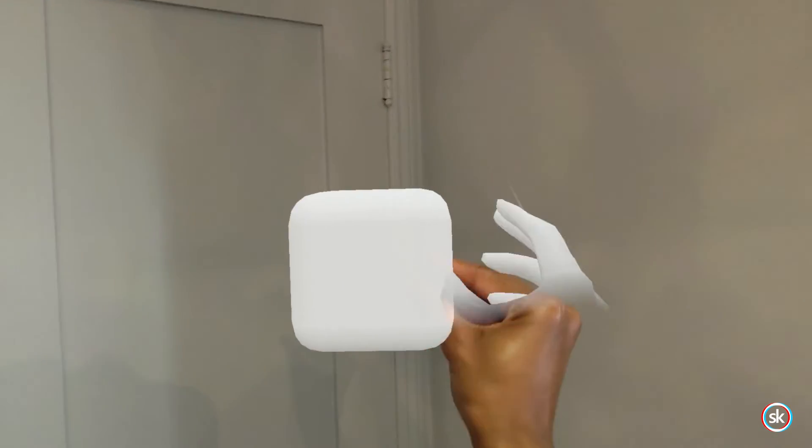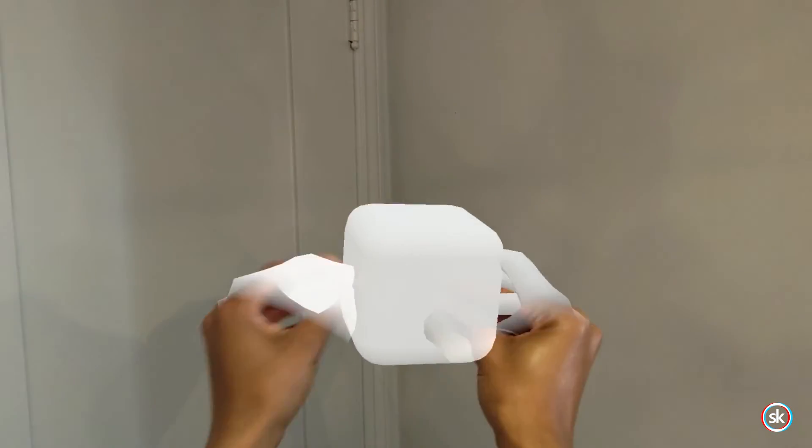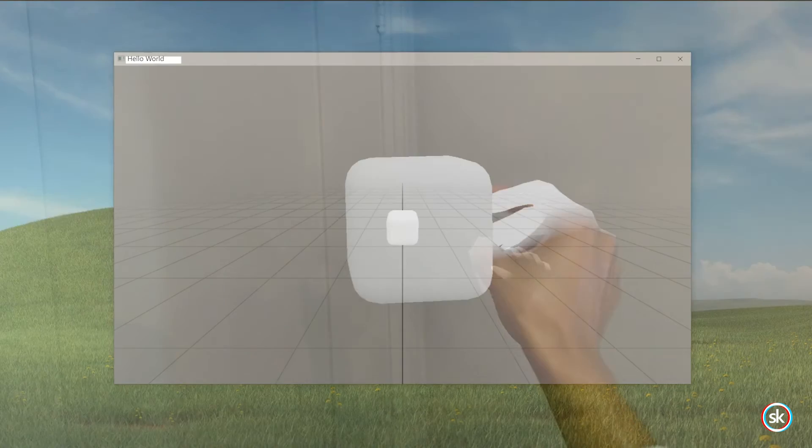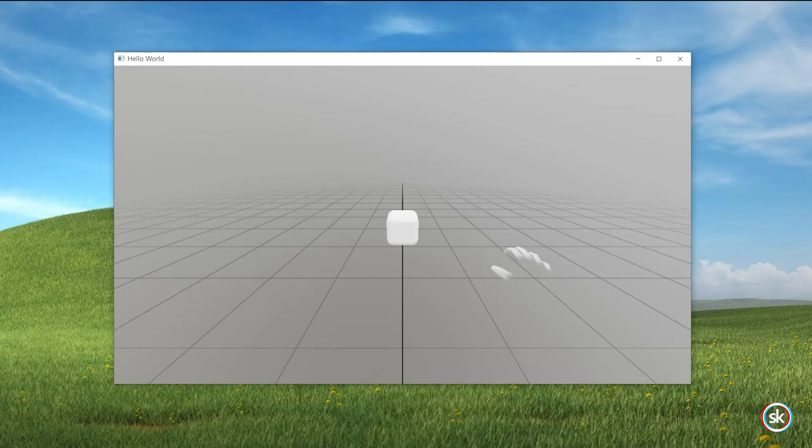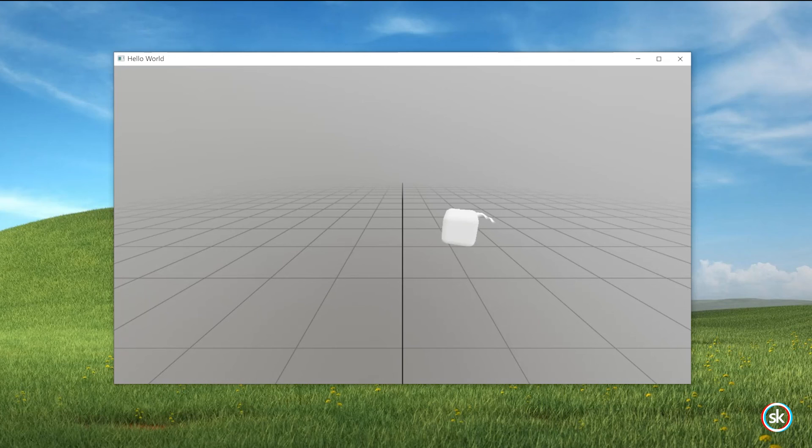After deployment is complete, the app will start on your device. You can grab and move the cube directly with your hands using a pinching motion. If instead, you choose to create this project for desktop development, you will be able to view the app on your PC screen and use your mouse to grab and move the cube.